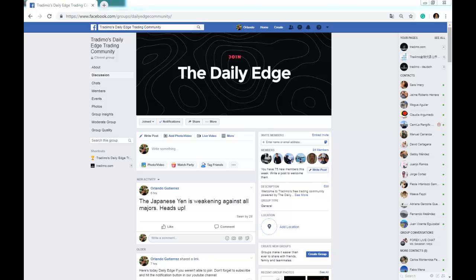Hello traders, this is Orlando for Trademo. Today was a great day for us — even though we lost 18 pips on the EURUSD, we made a ton on gold, and I'm here to show you how to use Trademo's daily edge trading community.